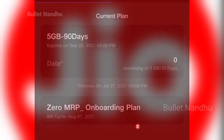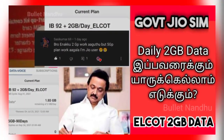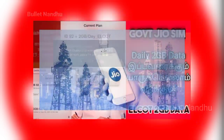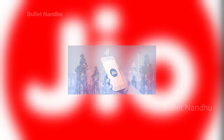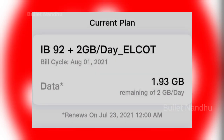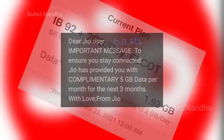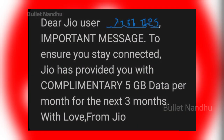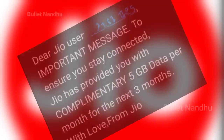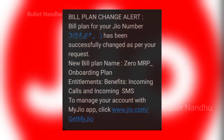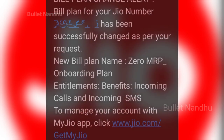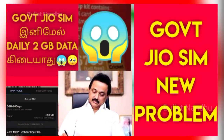Subscribe. OK friends, we have got a GeoSIM — this is a daily 2GB data. We have a new update. We have 3 months, we have 1 month, we have some 5GB data in the video.